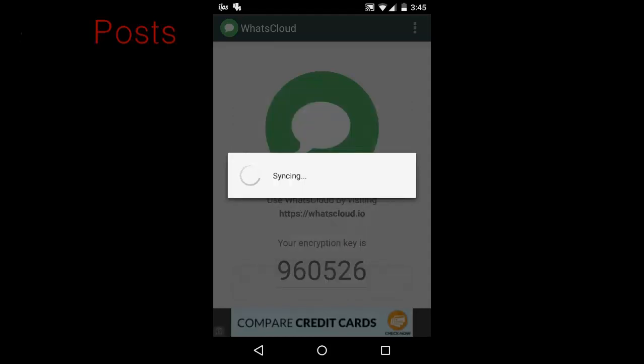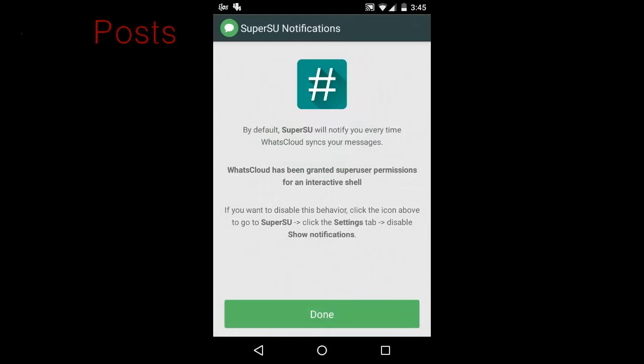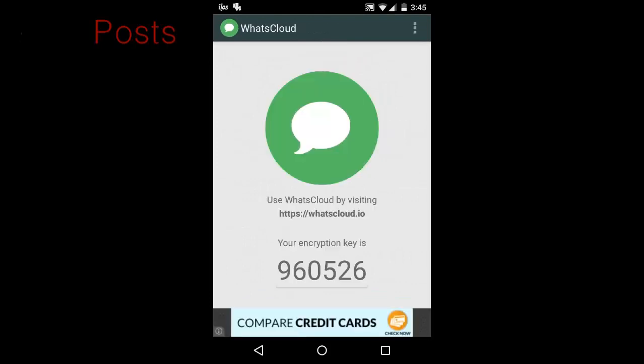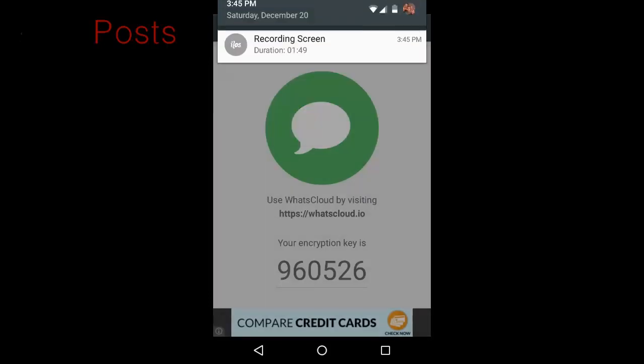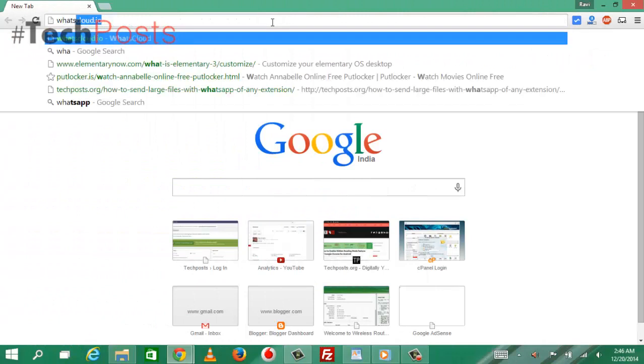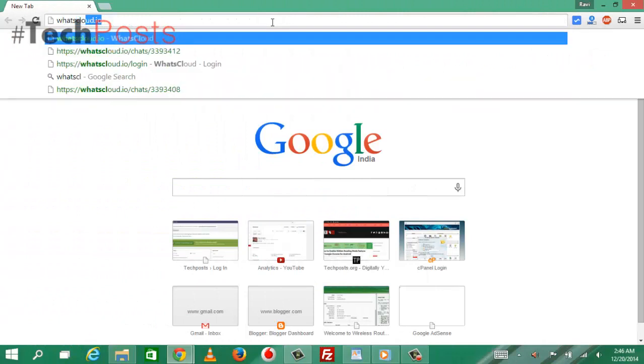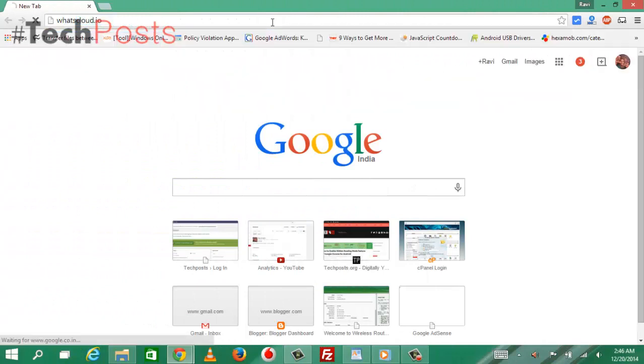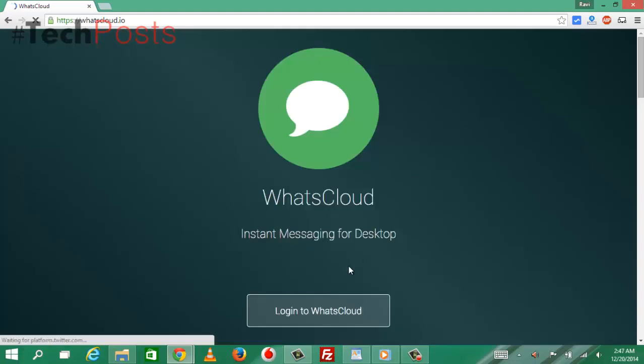Step 3: WhatsApp on your browser. With your encryption key generated, head to the website at whatscloud.io to sign in. You'll initially need to enter your email and password, then when prompted, input the encryption code.